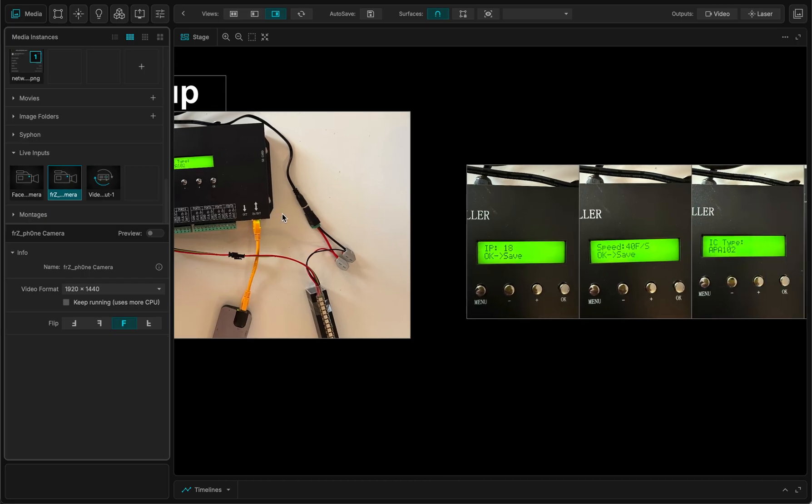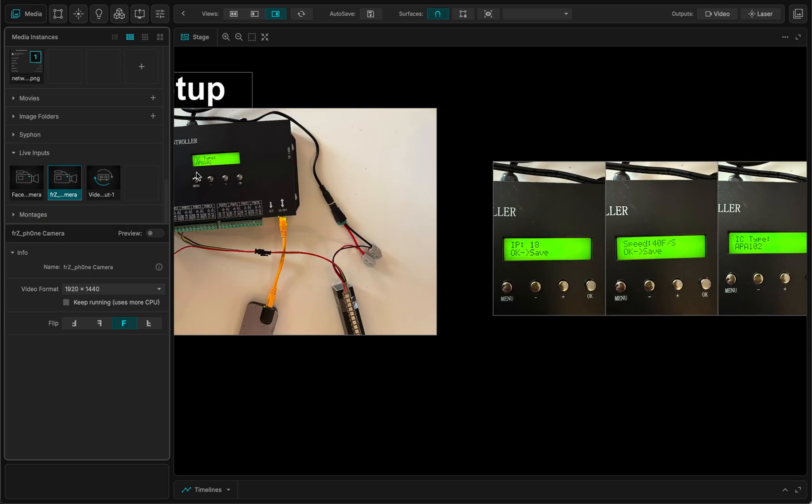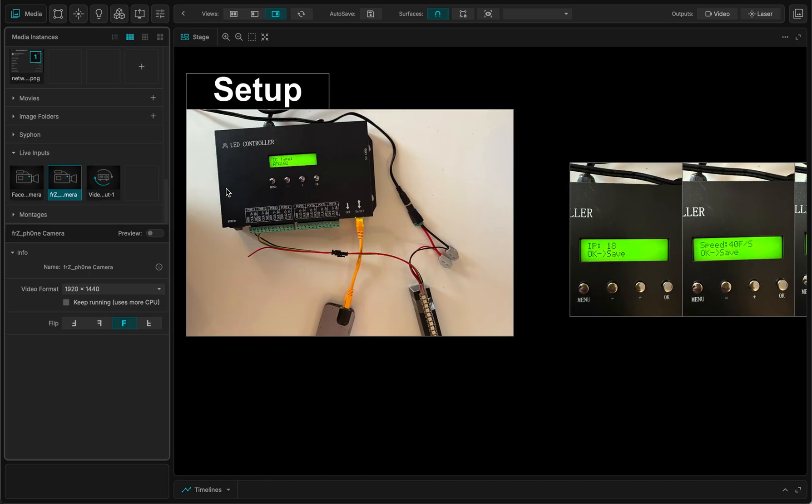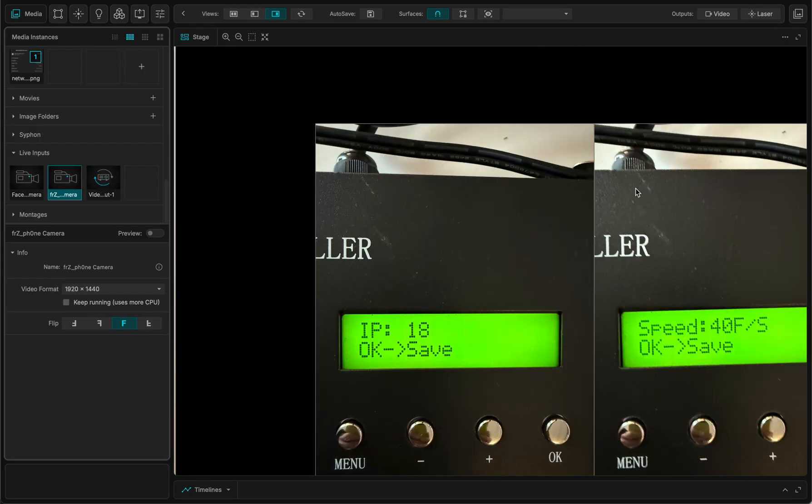Another important thing to do is to set up the controller using the menu, plus, minus and OK.